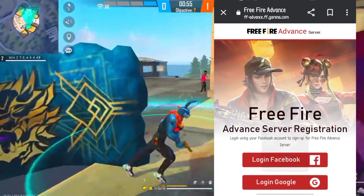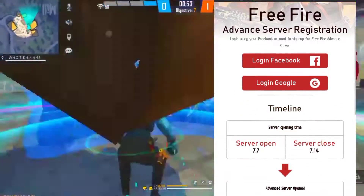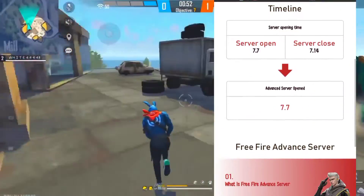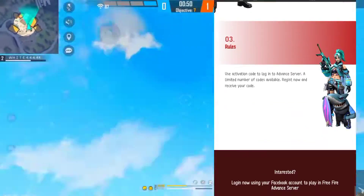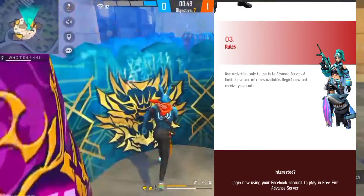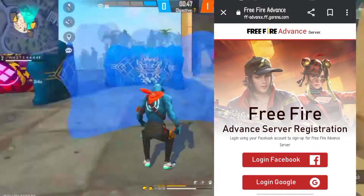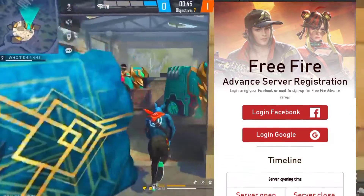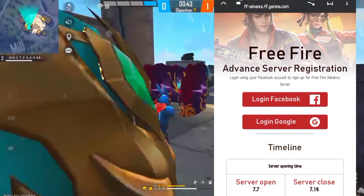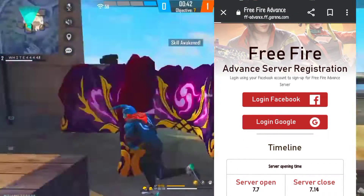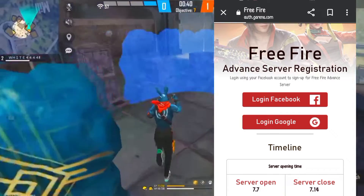You will find two options: login with Facebook or login with Google. Since Google is the safe option, simply tap on Google to reach a new page.